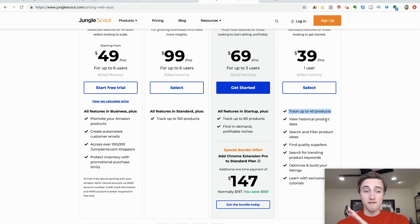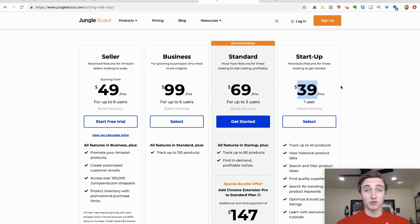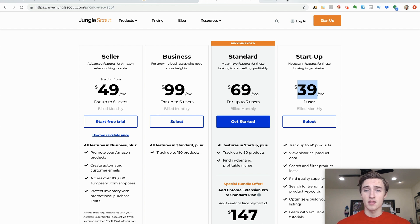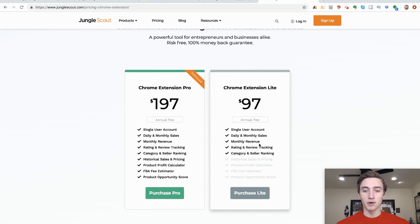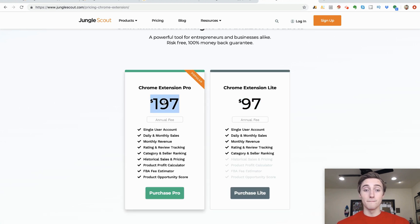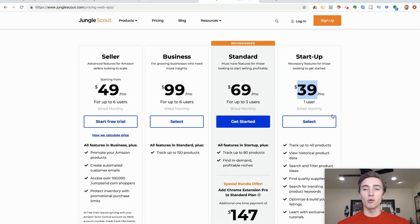It tracks up to 40 products and includes most of the great features. A lot of people subscribe at $39 a month, go through and find 10 or 20 products they're interested in, then cancel their membership until they need to do more product research. The Chrome extension is a one-time payment — if you're on a budget you can go with the Light version at $97, but if you really want to go all in, get the Chrome Extension Pro. It's $100 more but it's a one-time payment and you'll get everything included.